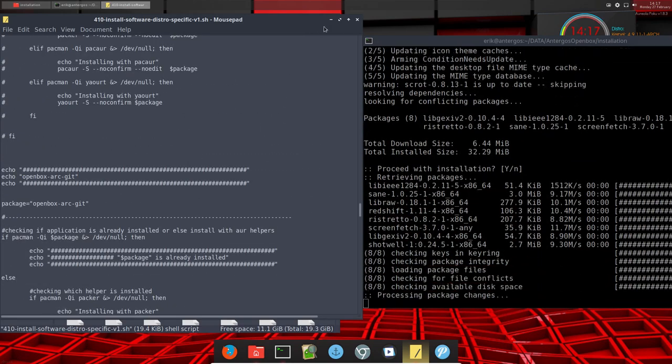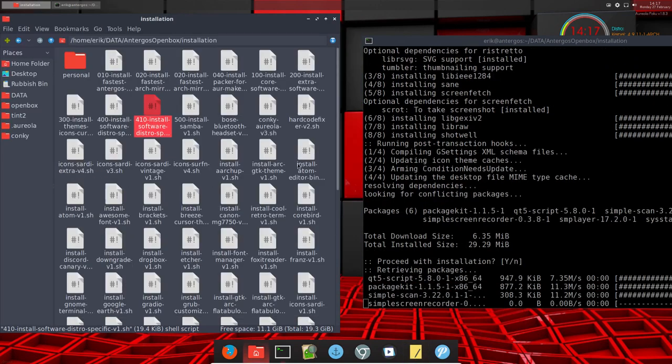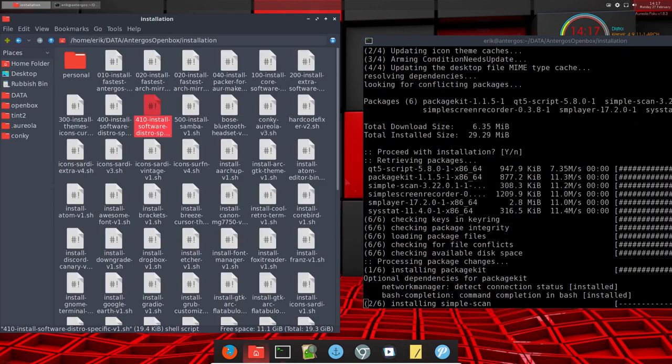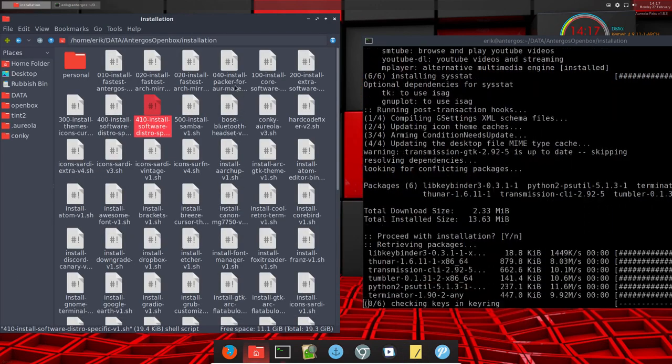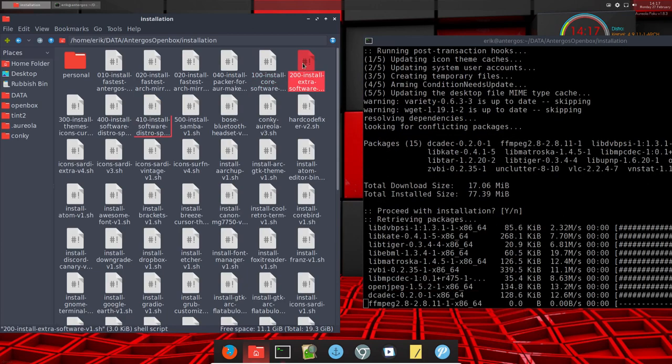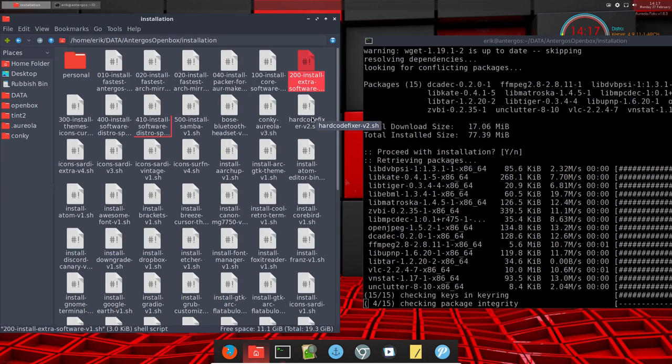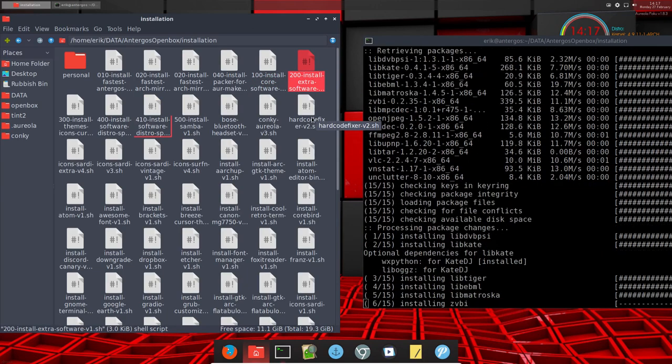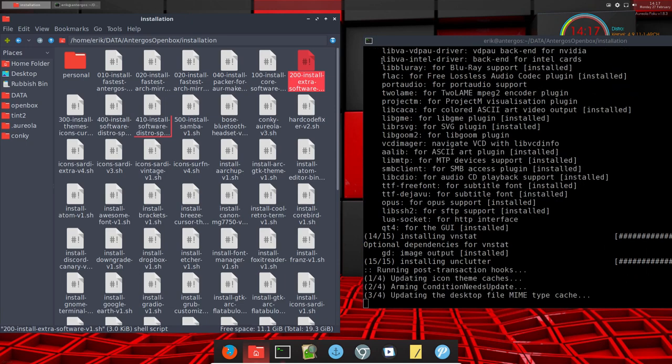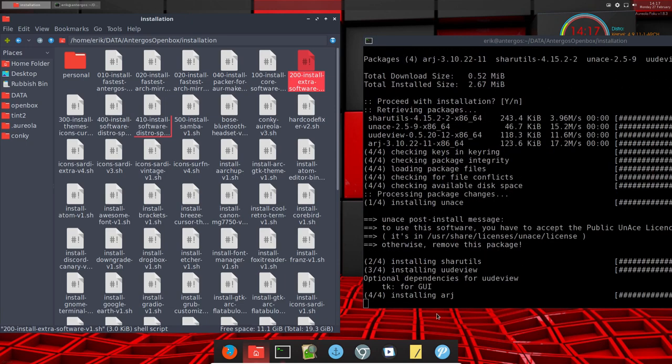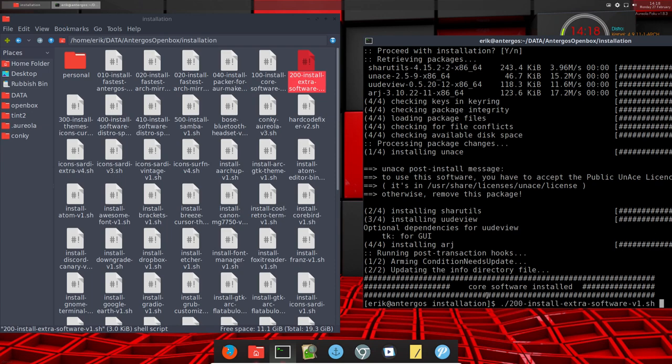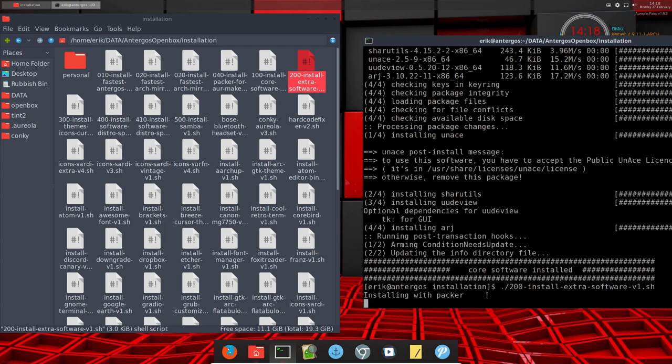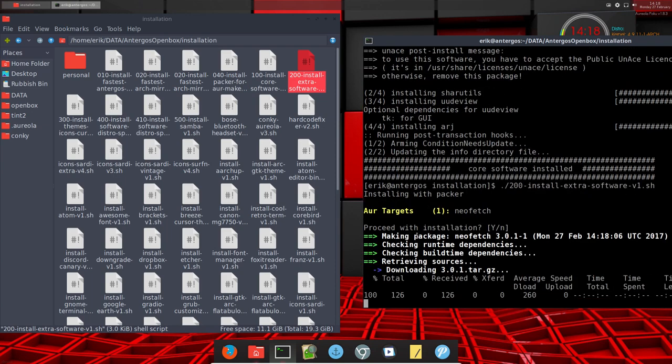But here we're still waiting for number 100 to install. This one, and then after that one we're gonna run number 200, and we are almost there. VLC is the last of the alphabets, and there we go for number 200.